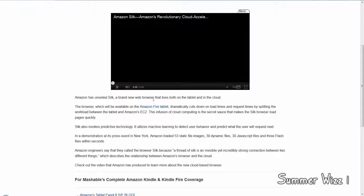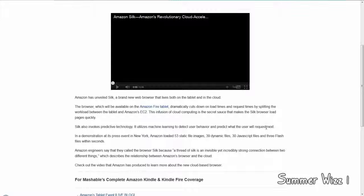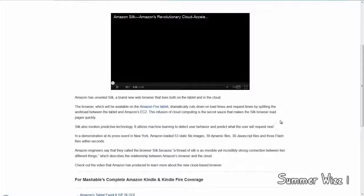Basically, it utilizes machine learning to detect user behavior and predicts what the user will request next. That being said, it loads stuff before it actually happens.